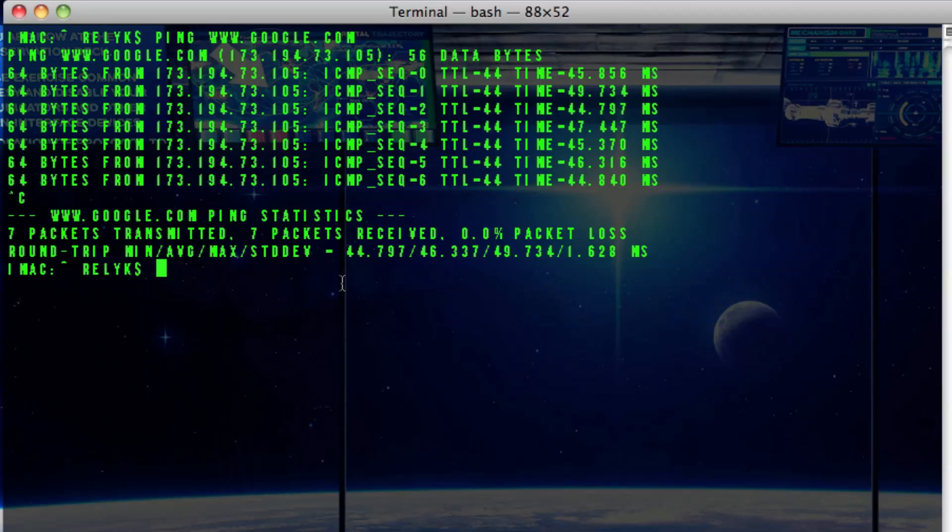So then you go down here and you type in whois space and then do the IP address.